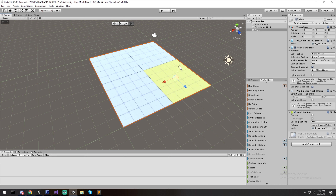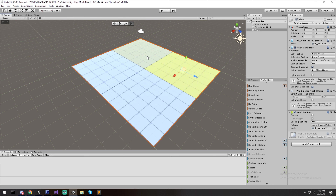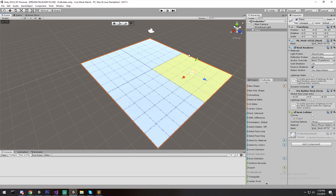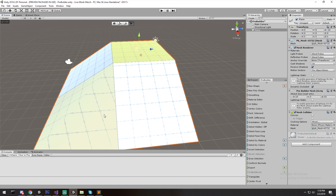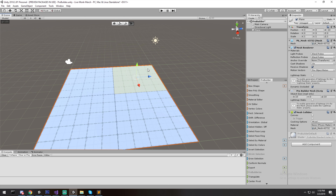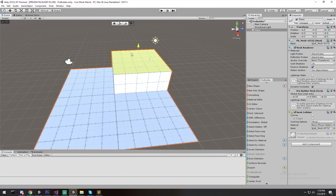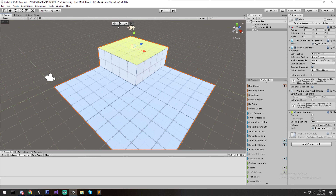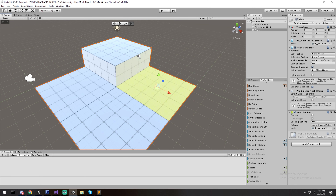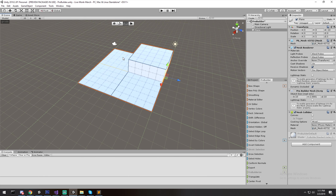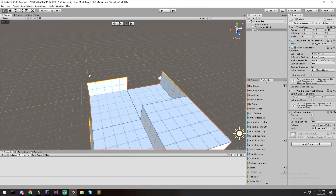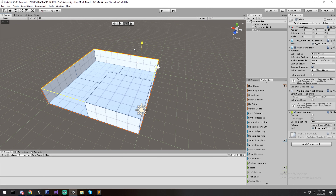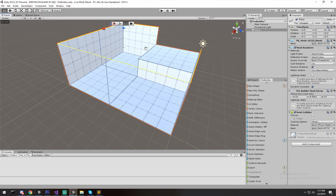The most important feature in ProBuilder is Extrude — it's very fun. If I move a face up normally it messes up the surrounding edges, but if I hold Shift and move up I'm actually extruding the face, creating additional faces without breaking the rest of the mesh. You can also extrude edges — grab the wall edges and extrude upward to create walls very quickly.